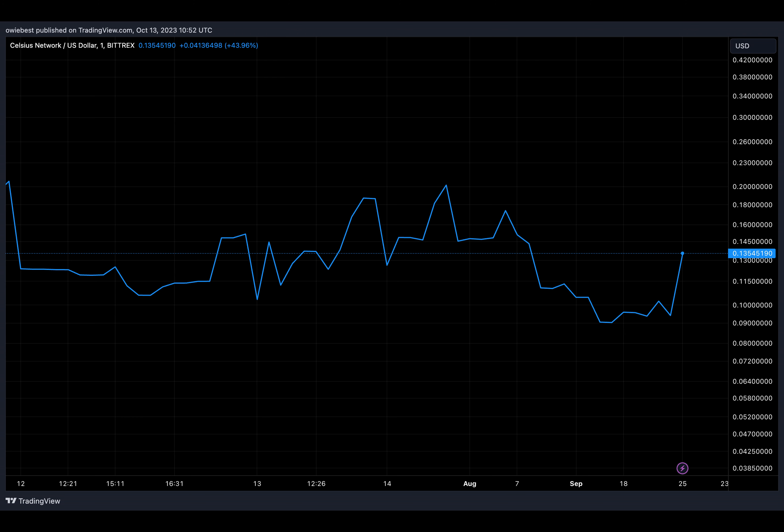According to a report by Bloomberg, Mashinsky's trial has been scheduled for September 17th next year. His lawyers are reportedly likely to argue that their client didn't commit securities fraud since cryptocurrencies cannot be labeled as a security.